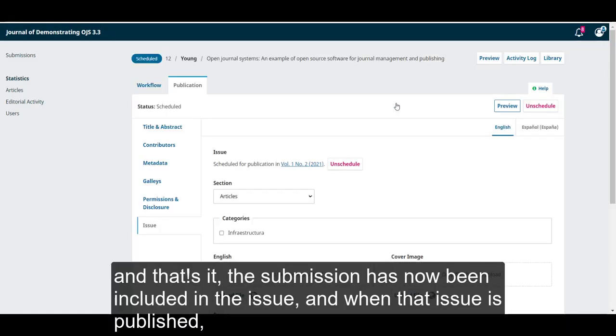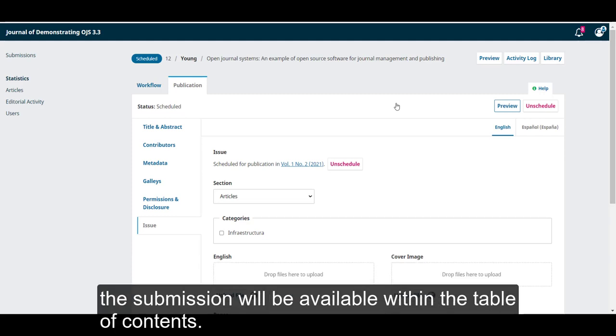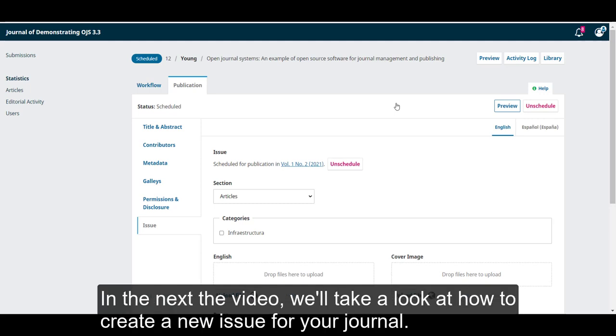the submission has now been included in the issue, and when that issue is published, the submission will be available within the table of contents.